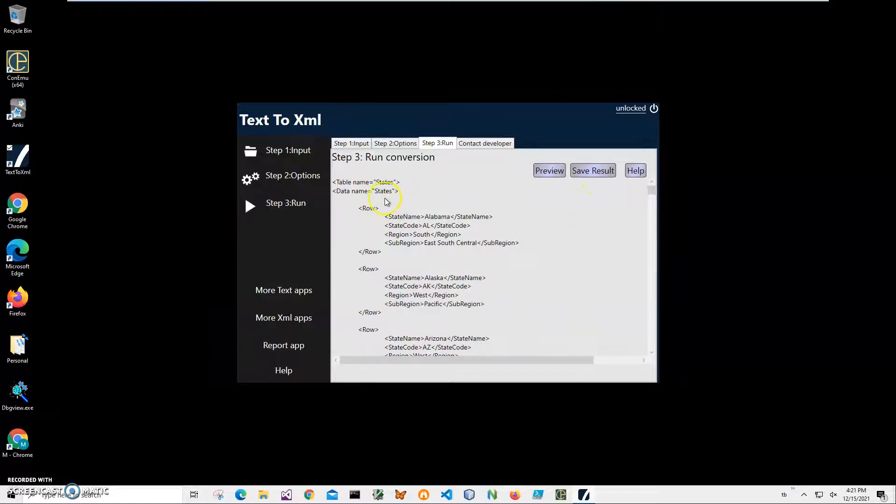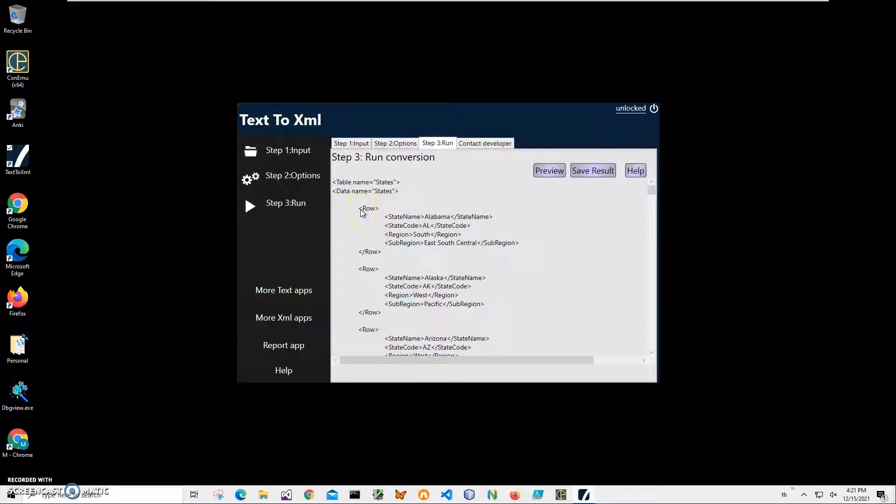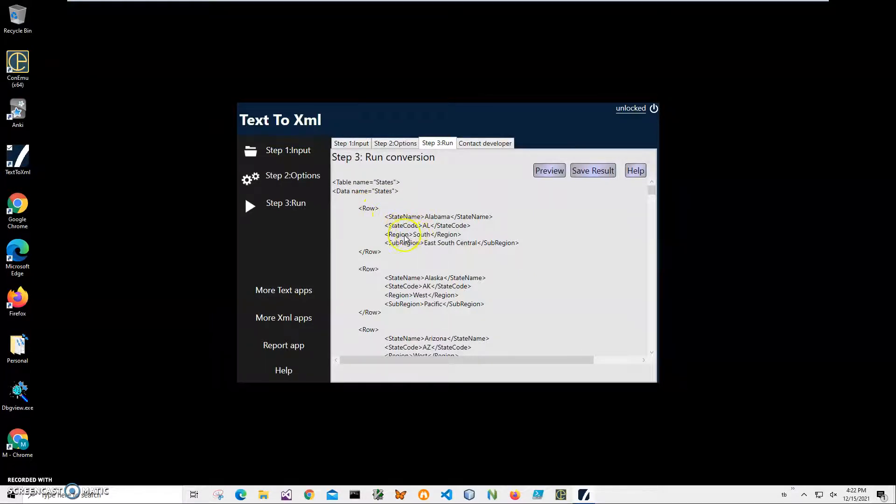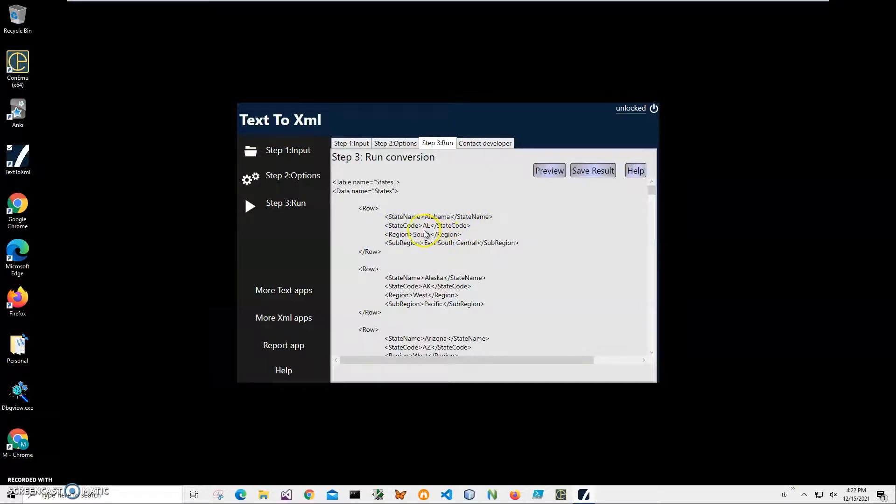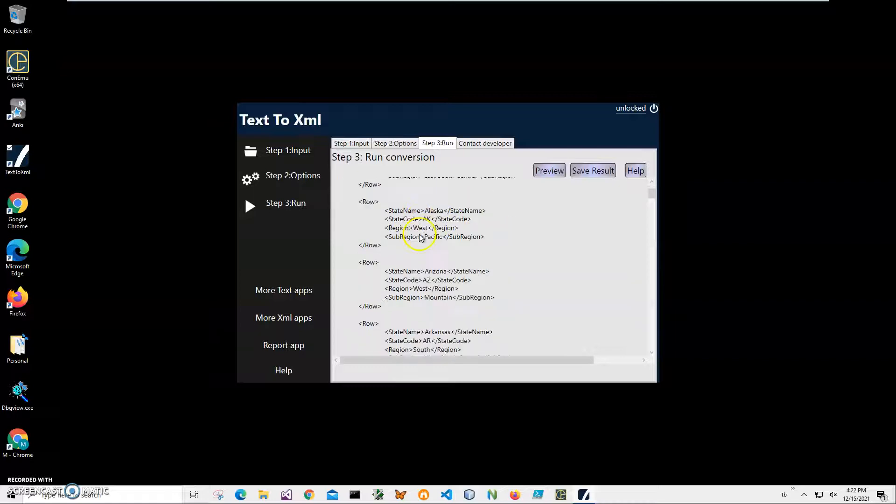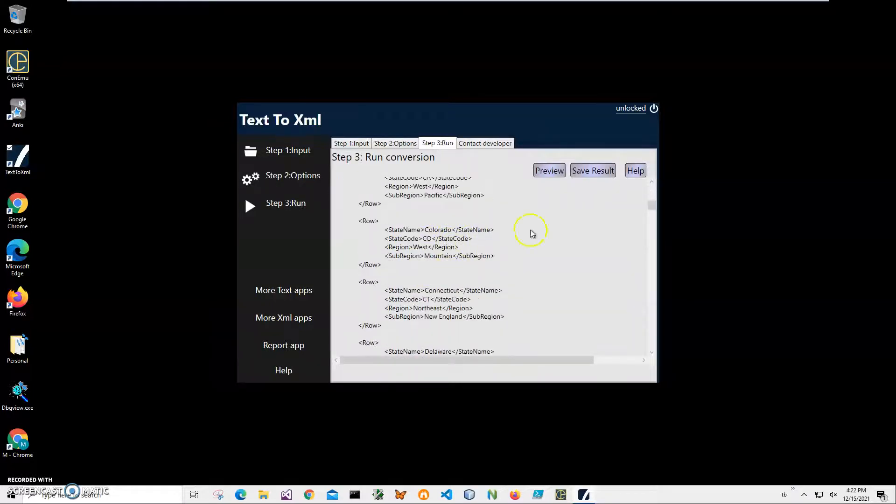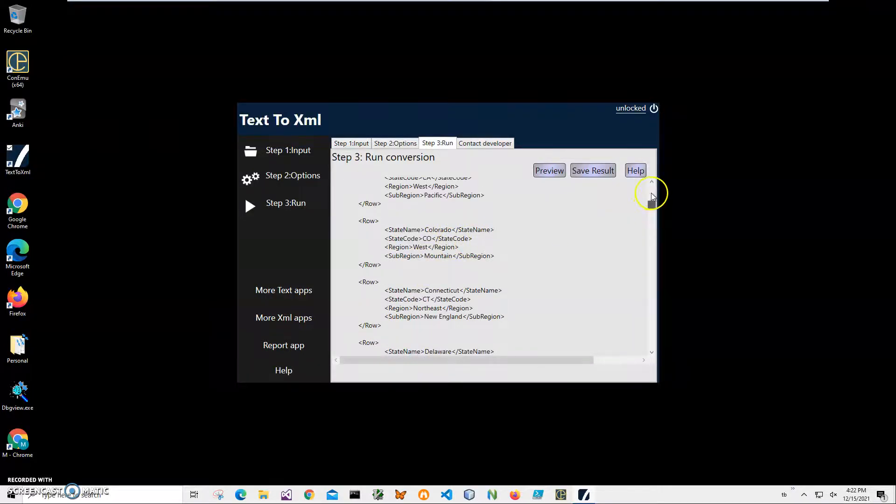On the final step, I can preview my XML. Just click, and you can see it has table name 'states', data name 'states', and every row from the text file will be like: row, state name, state code, region, subregion. Remember, these tags will use from the first row, and you will see all states from Alabama to Wyoming in here.